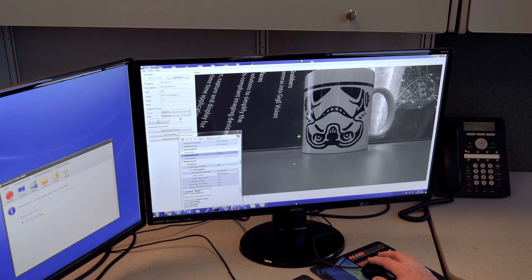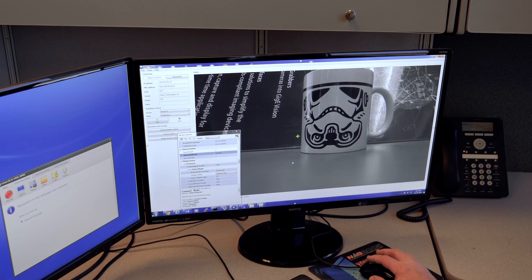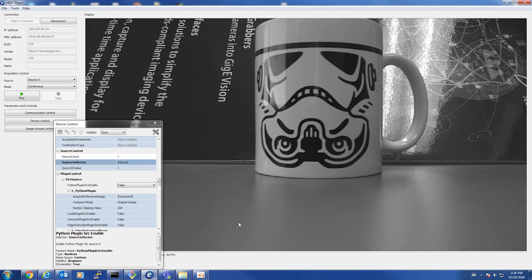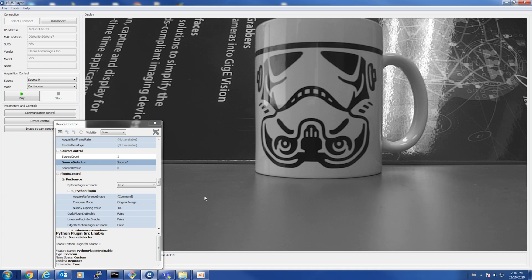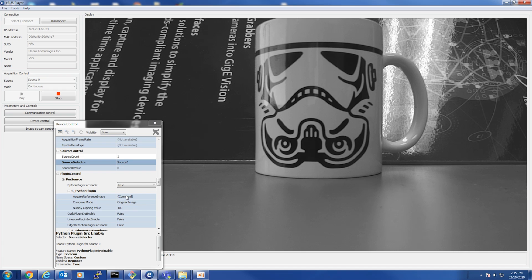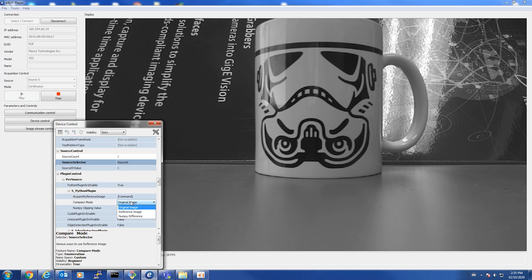I start by enabling the reference image plugin on the AI Gateway. Now I'll take a snapshot of this coffee mug and use it as my reference image. I do this by setting the JennyCam node right here. Now I've set this coffee mug as my reference image.